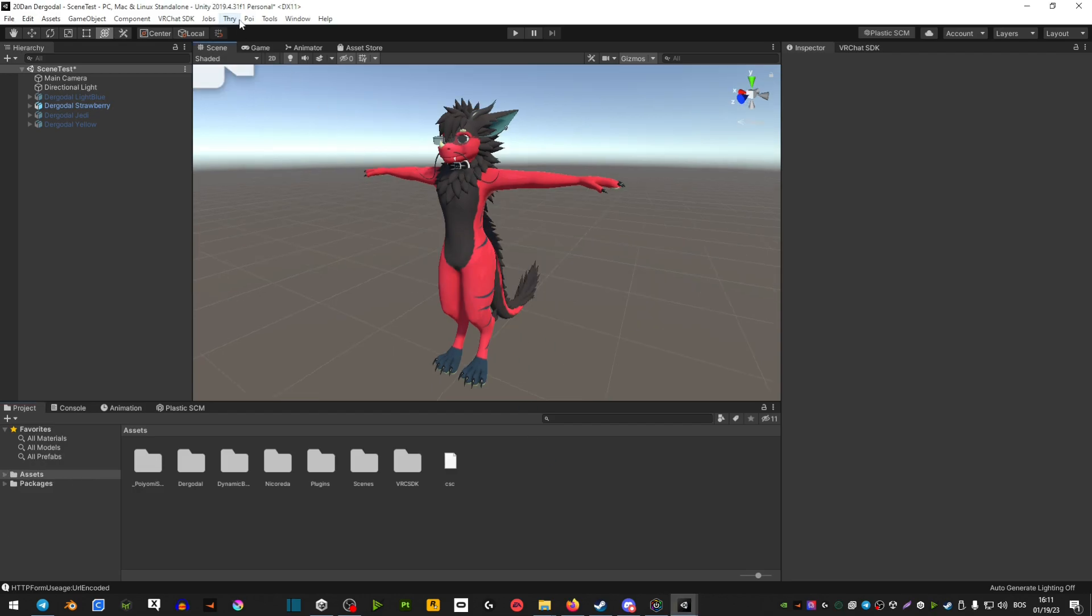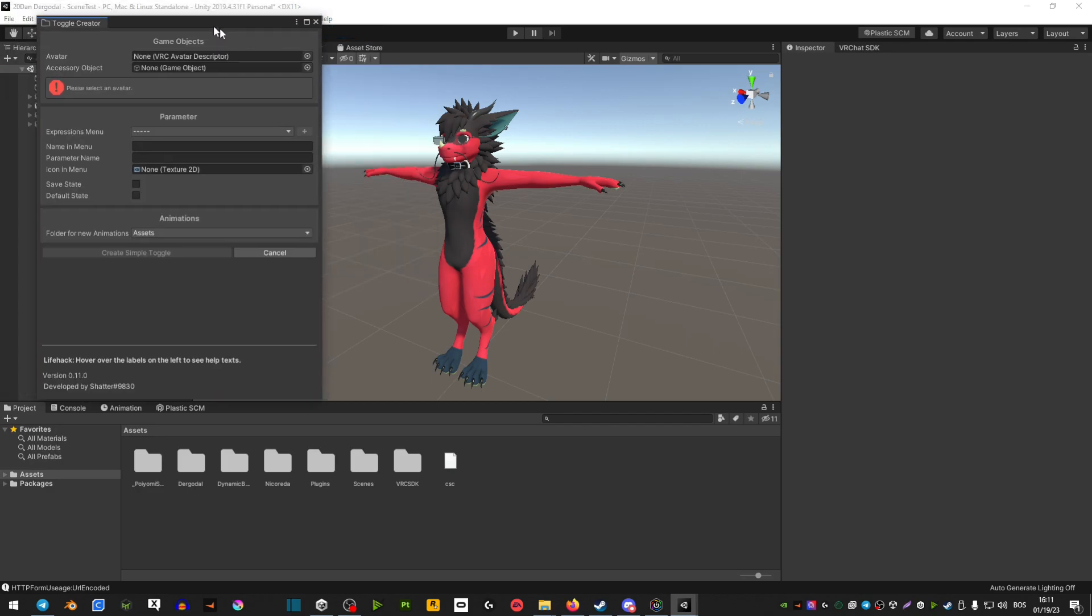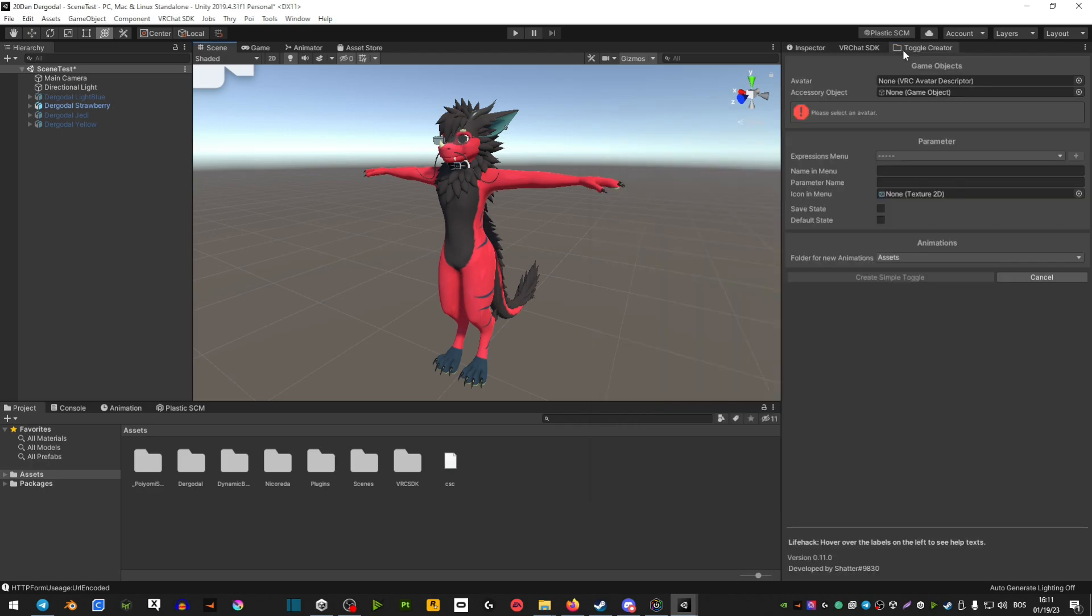From here, you want to hover over to the toolbar at the top and then go toggle creator. And then you can click and hold this window and just drag it next to your SDK.